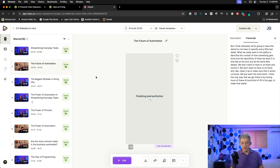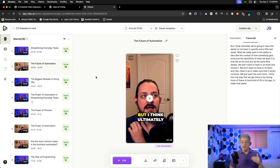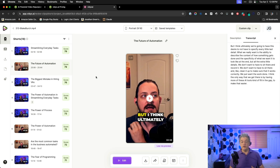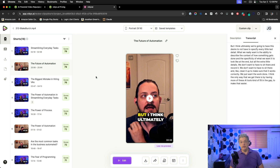Let me go to the second clip. 'But I think ultimately we're going to have this desire to not specify at least a little detail. We really want to be able to describe the context of how something gets done and specify what we want it to look like at the end, but not all the extra little details. We don't want to have to sit there and record it, clean it up, and make sure it works correctly. We just want the work done. I think the only way to get there is by having more AI tools fill in the gap.' Great clip. The first two clips are winners. I've never had this before with any tool I've tested.